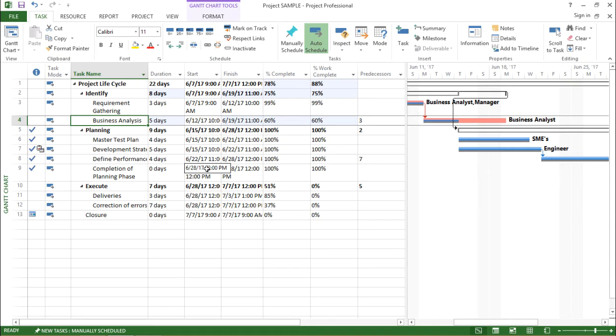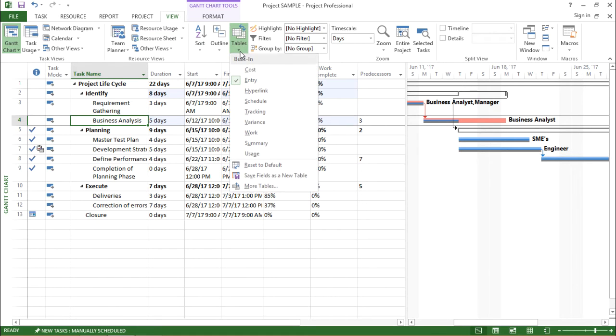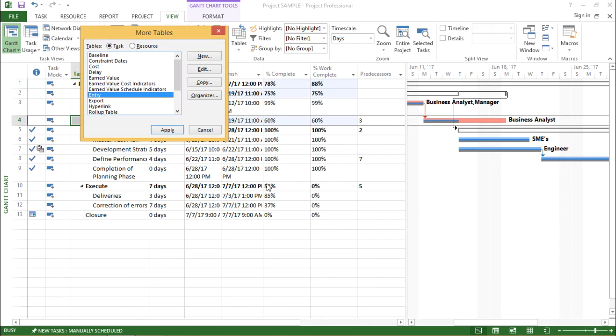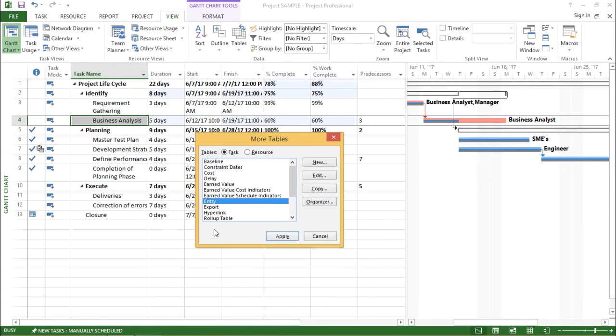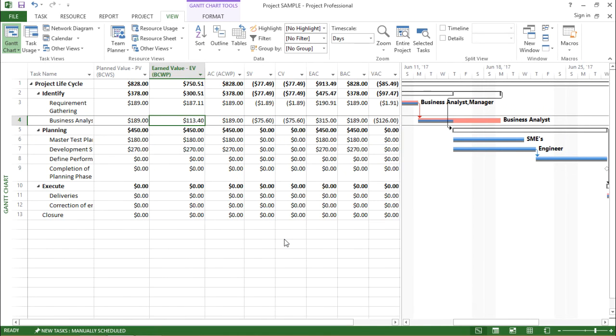Let's go to the view tab now and under the view tab I will go to the table drop down menu. I will click on this drop down and click on more tables. Another window is popping up. In that I will click on earned value table and just hit apply.